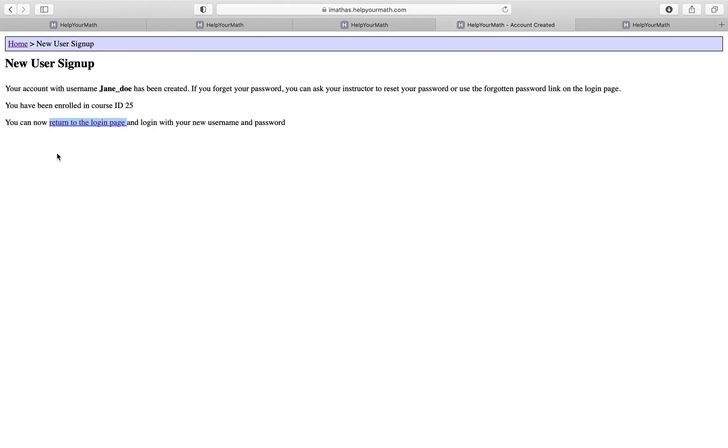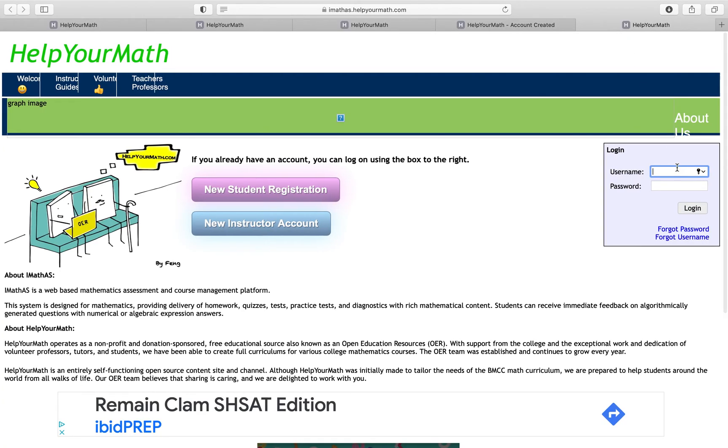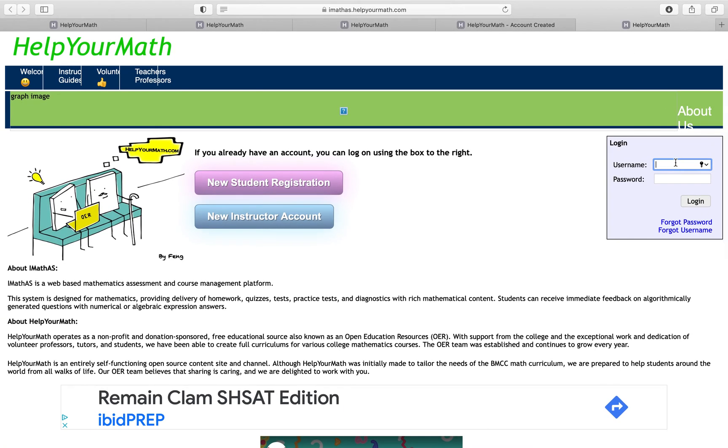Once you sign up, this is what you should have seen. It's going to confirm your enrollment if you input the course ID. Once you've done that, you could just log in. I'm just going to log into my account.